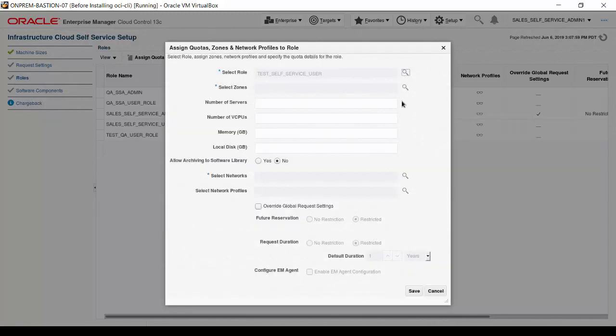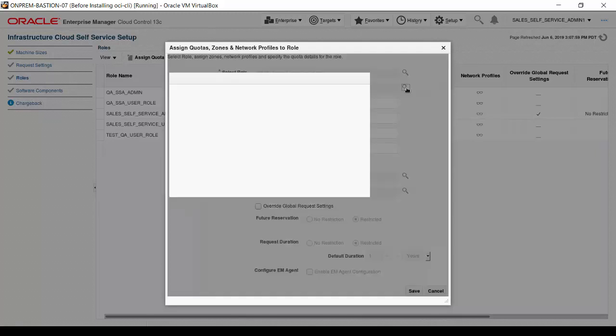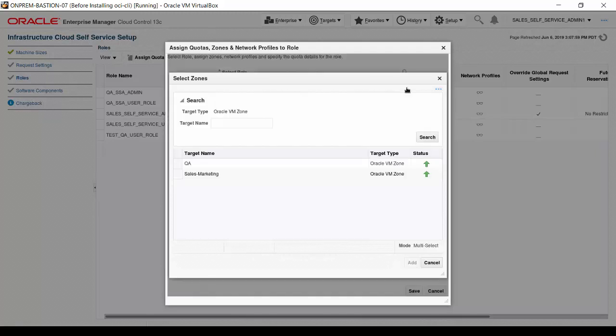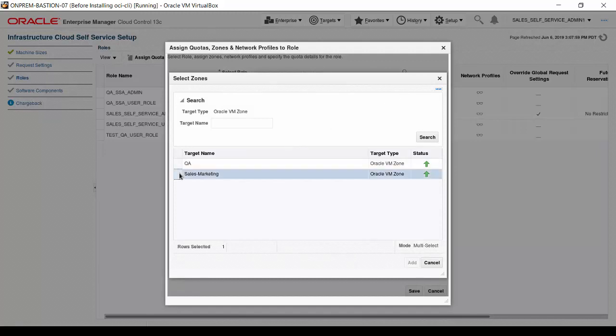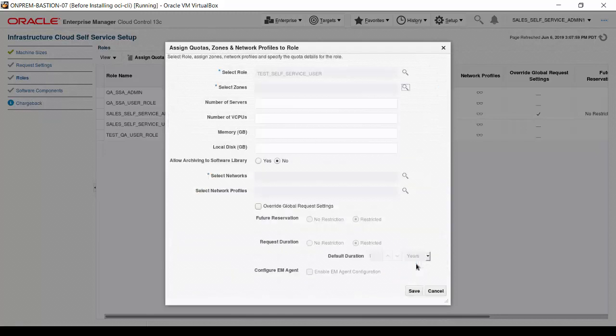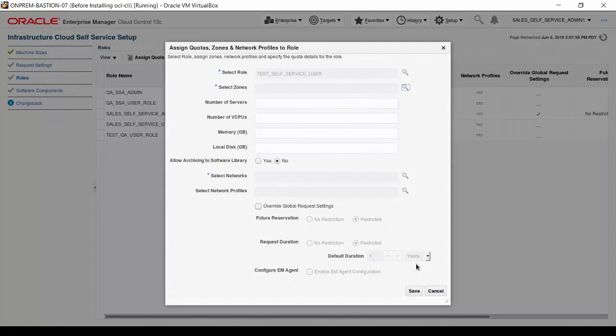The selection appears in the Select Role input. Click on the magnifying glass next to the Select Zones input. The Select Zones dialog box appears. Click on the Sales Marketing list entry, then click Add. If you need to, you can select multiple zones for a user by holding the Control key and clicking on multiple list entries. Click Select.